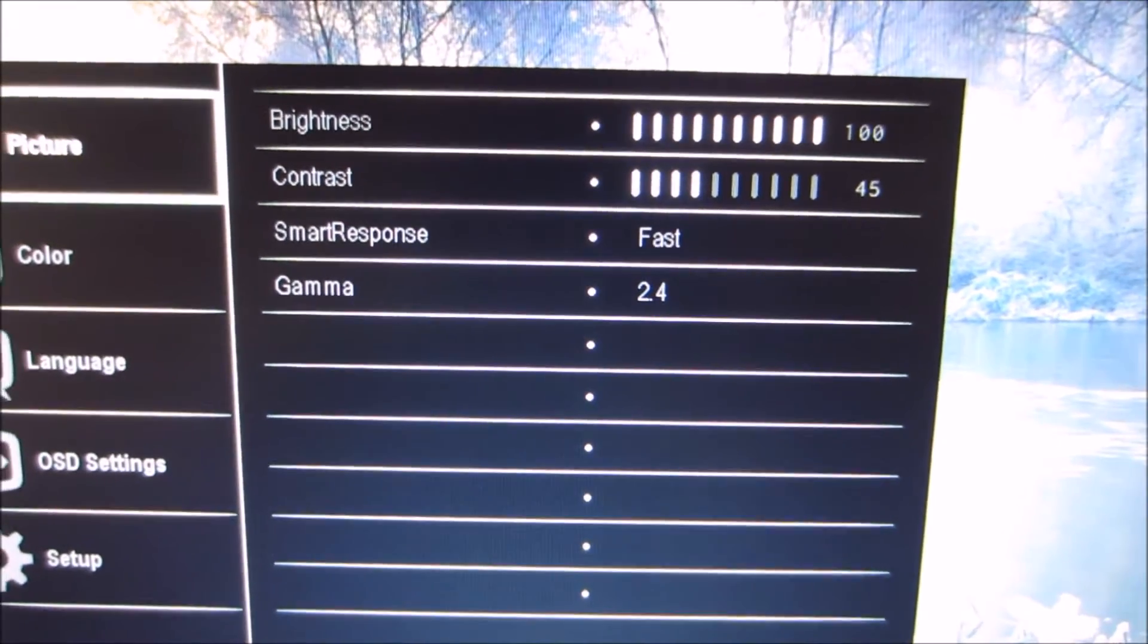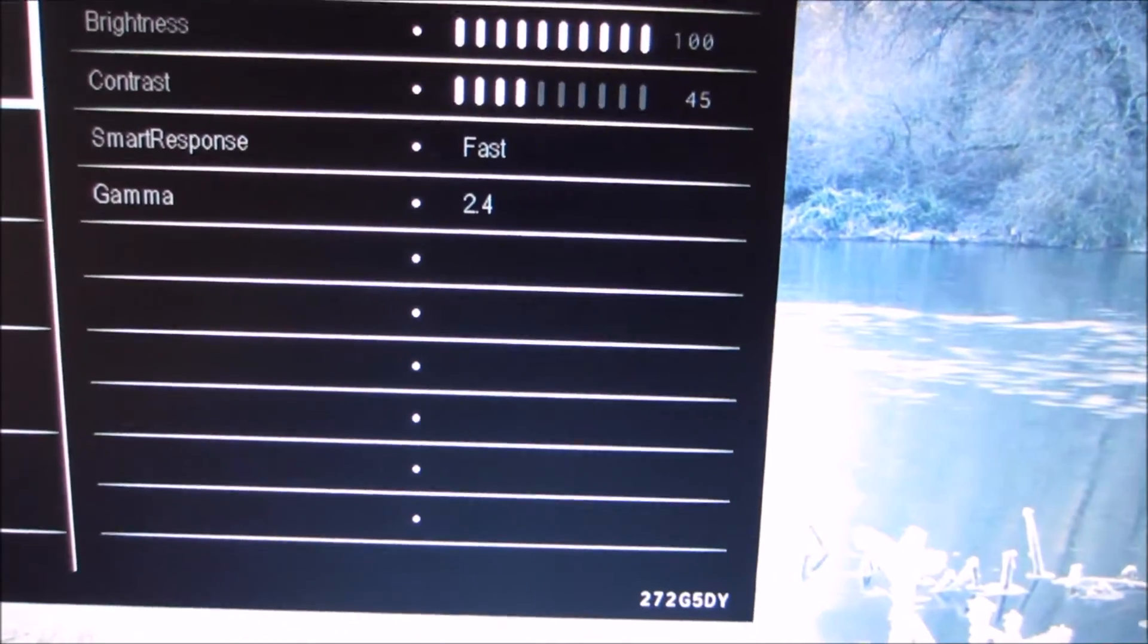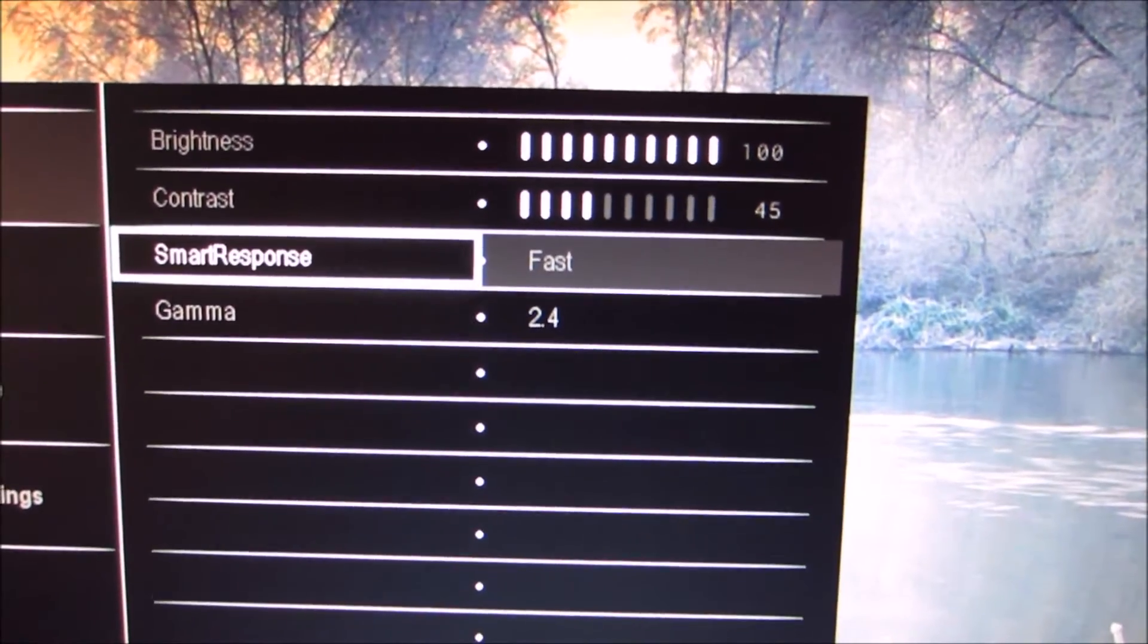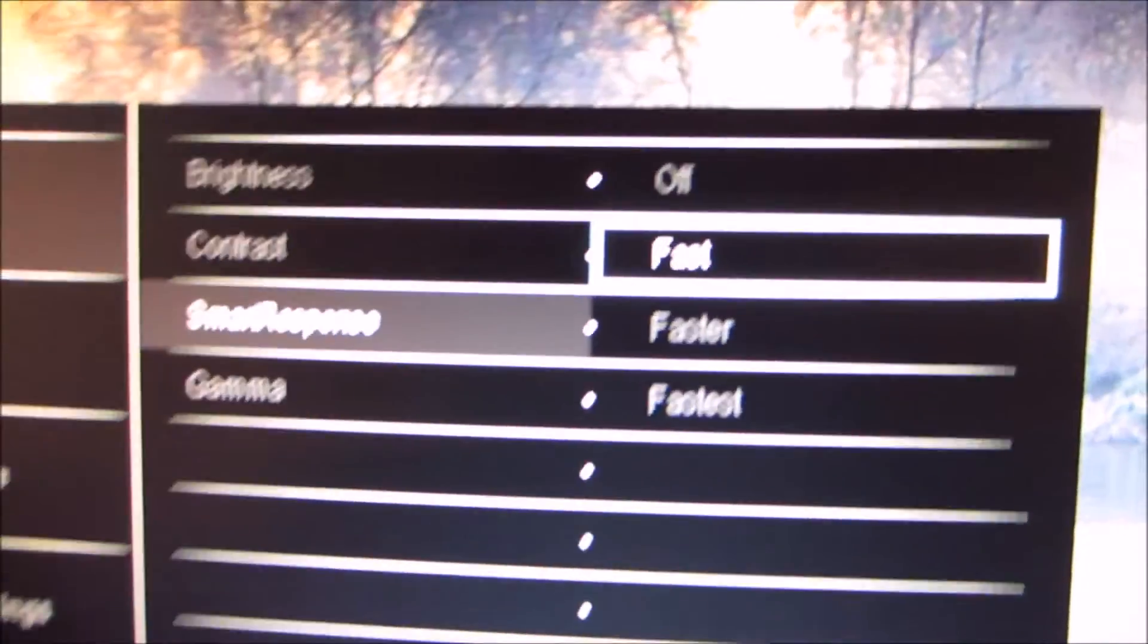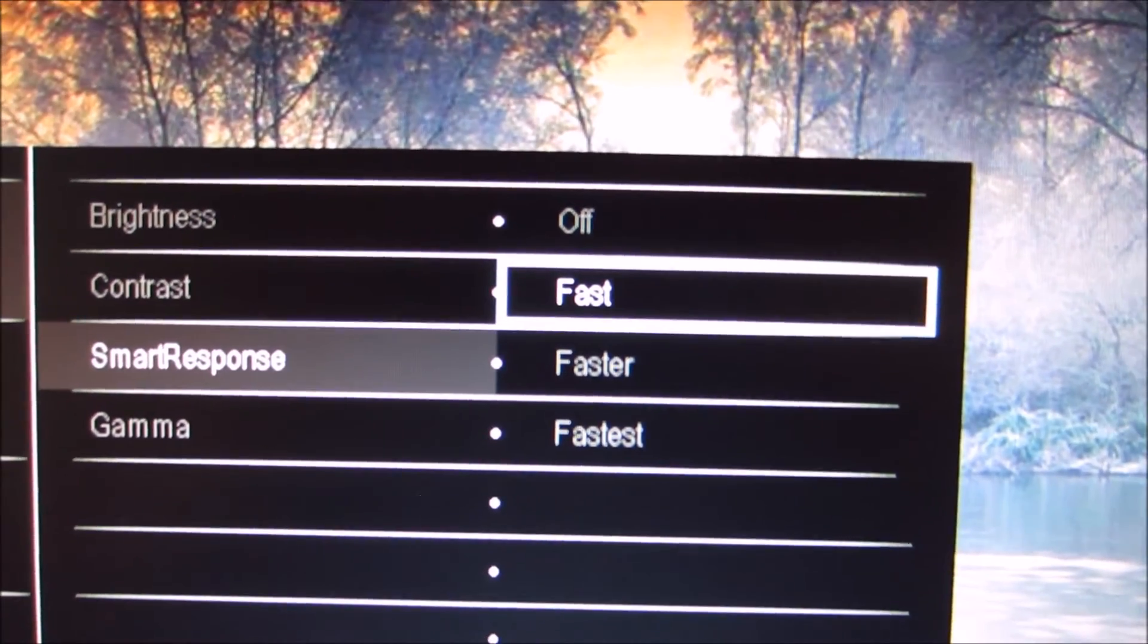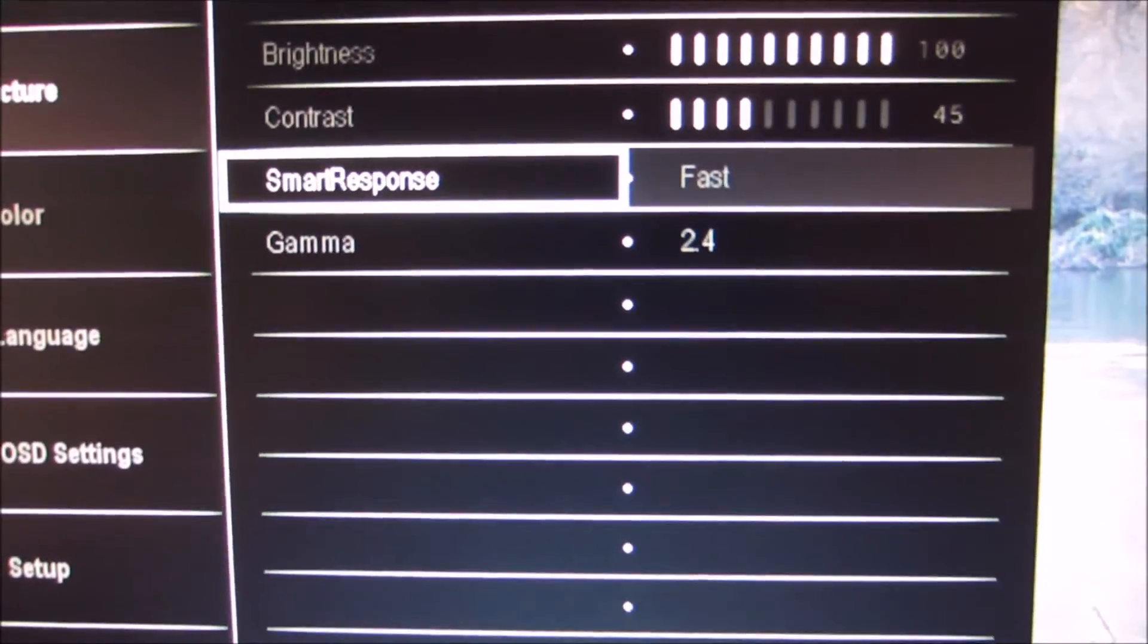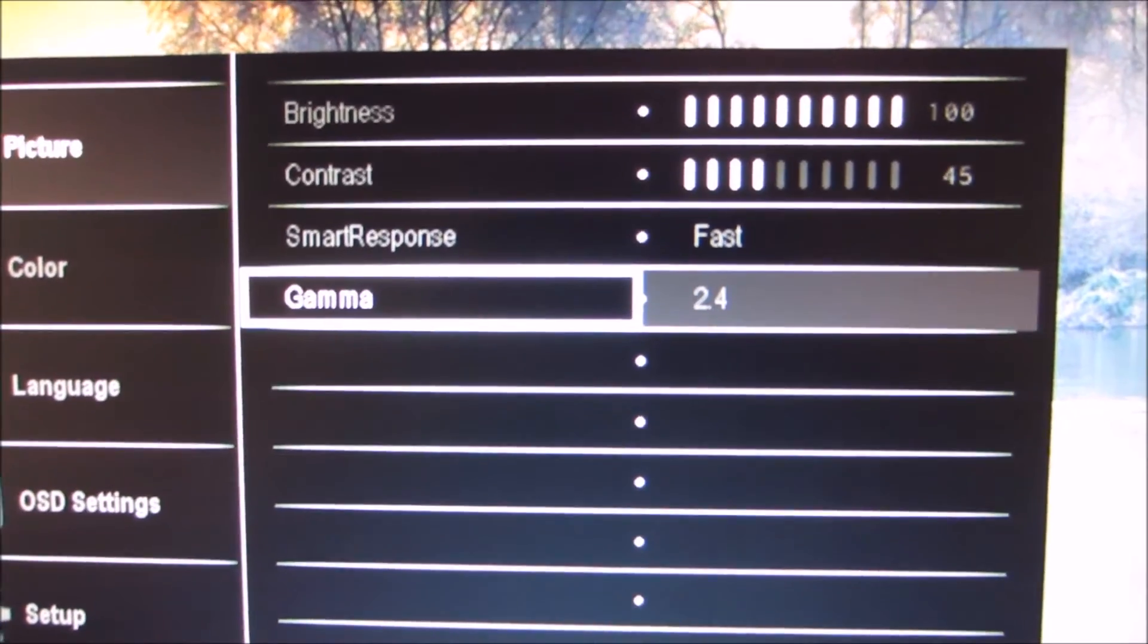The contrast, the smart response setting, which is the pixel overdrive feature of the monitor, the greater grey acceleration, and there are four different settings there. You can have it off, fast, faster, or fastest. And there's a gamma setting.